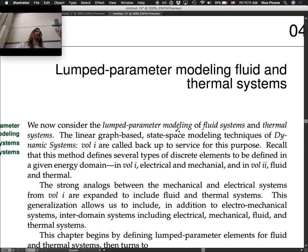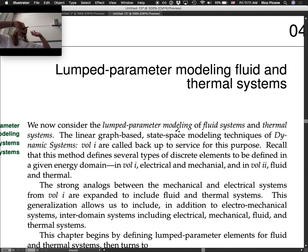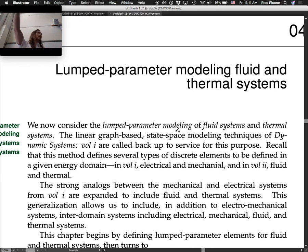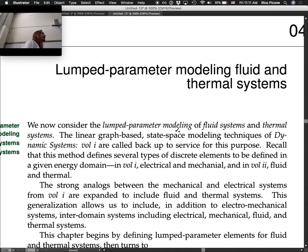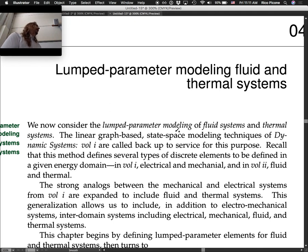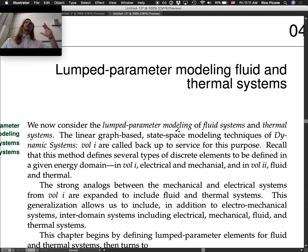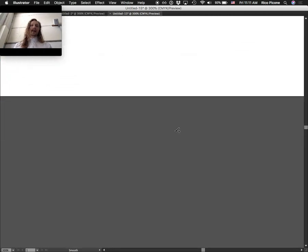We're not abandoning electrical and mechanical; we're just focused on fluid and thermal more in this chapter. The strong analogs between mechanical and electrical systems from volume one are expanded to include fluid and thermal systems, allowing us to model inter-domain systems — for instance, the electrical circuit driving a pump motor, which creates a pressure head. These are super useful modeling techniques across engineering.